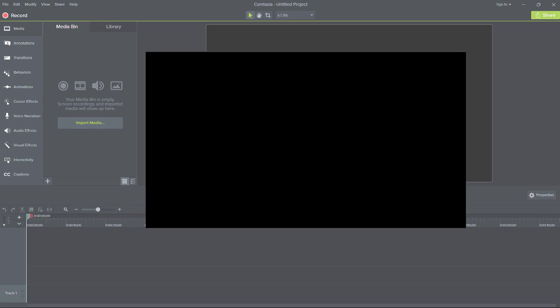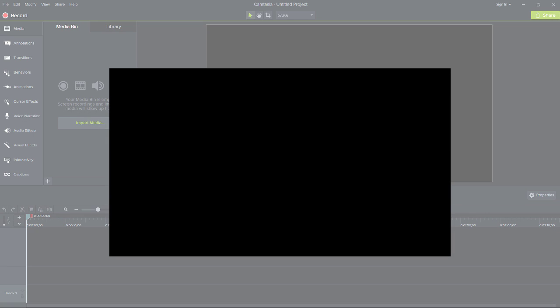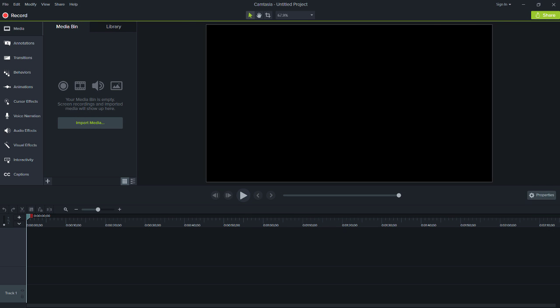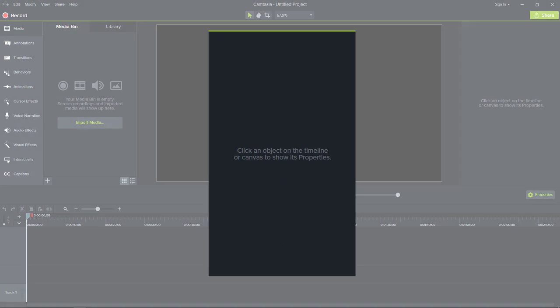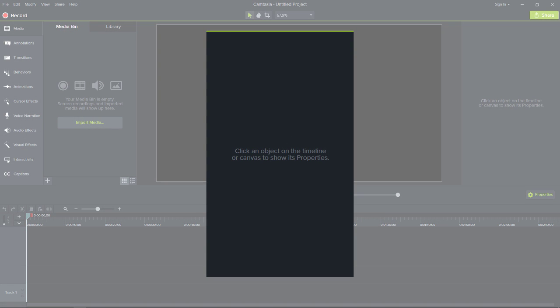the canvas where you can move, resize, position, and preview your media, and the properties panel where you can fine-tune your media and effects.